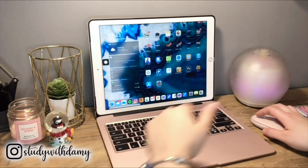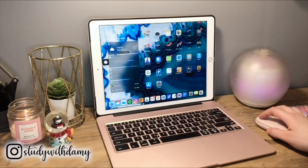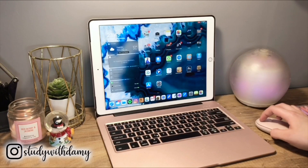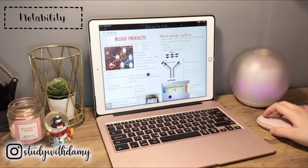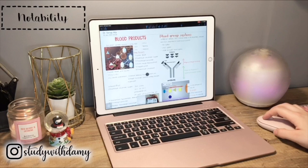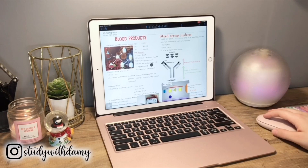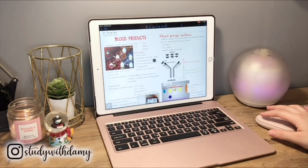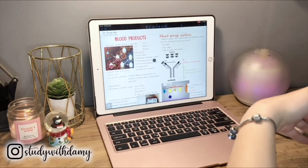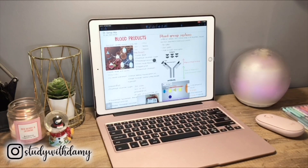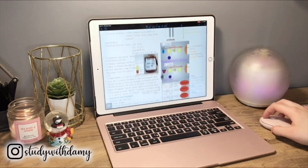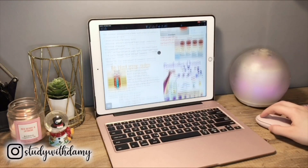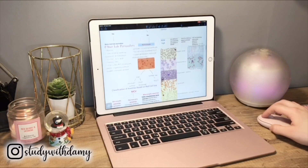Now we're gonna switch to Notability, which is my favorite app for note-taking. I could talk so much about Notability, and if you'd like, leave it in the comments below and I can make a whole separate video about Notability, NoteShell, and GoodNotes — how they differ and what my favorite is. Here you can see how I take notes on my iPad. I usually divide the screen into two columns and use a lot of free fonts so I don't lose time making my own.